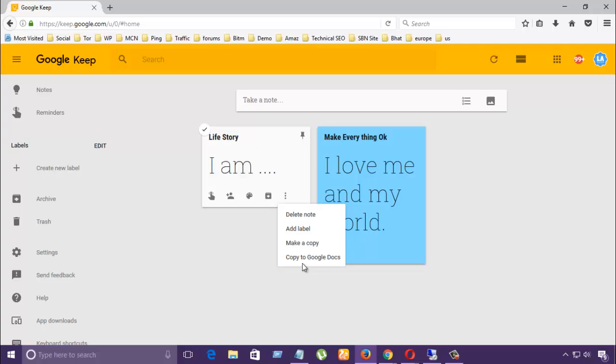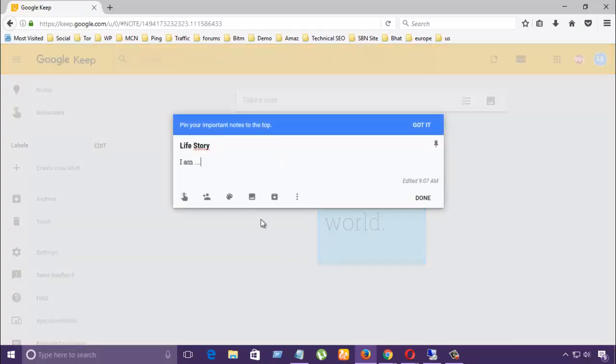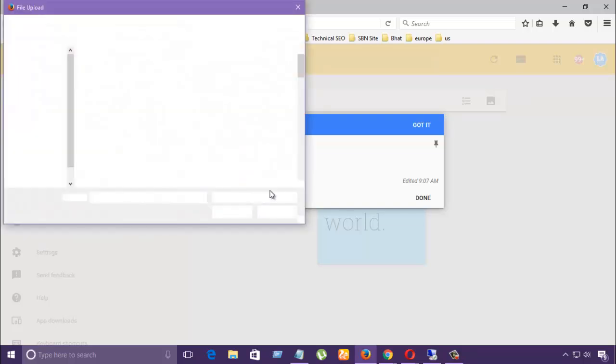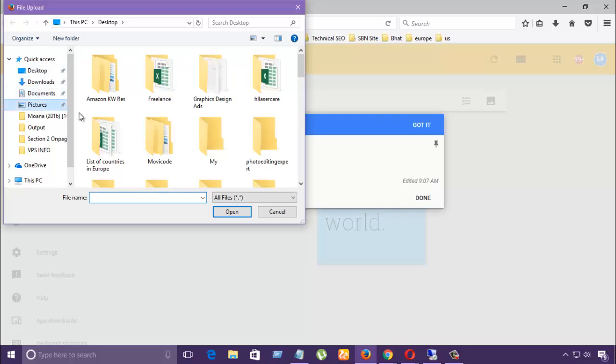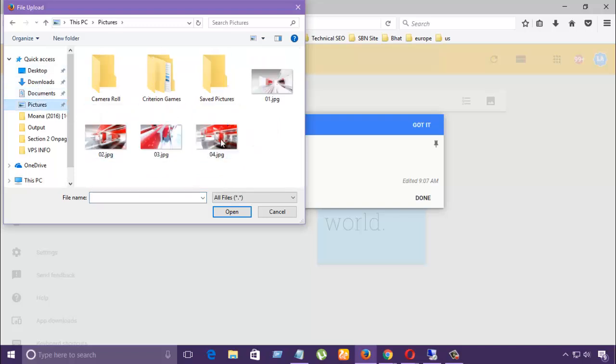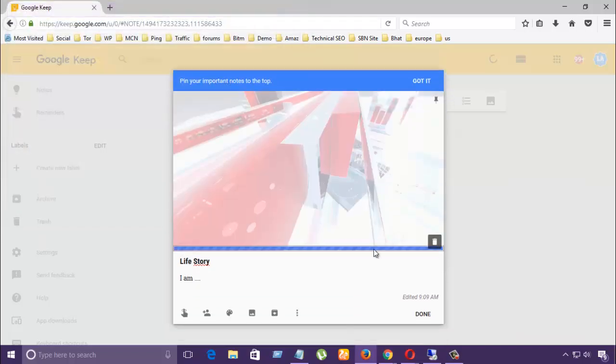You can also move it to your Google Doc account. So now I'm going to add a photo here for a better look. Okay, I select this photo and upload it.